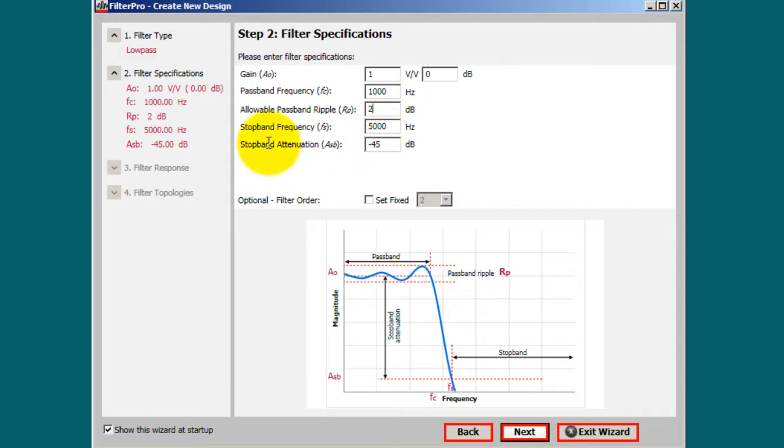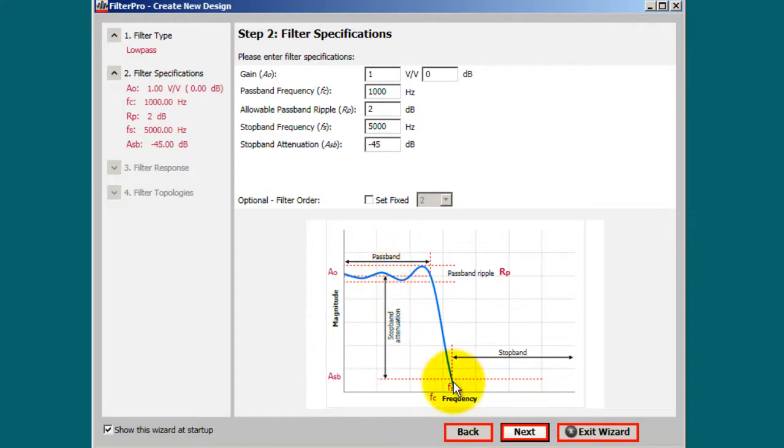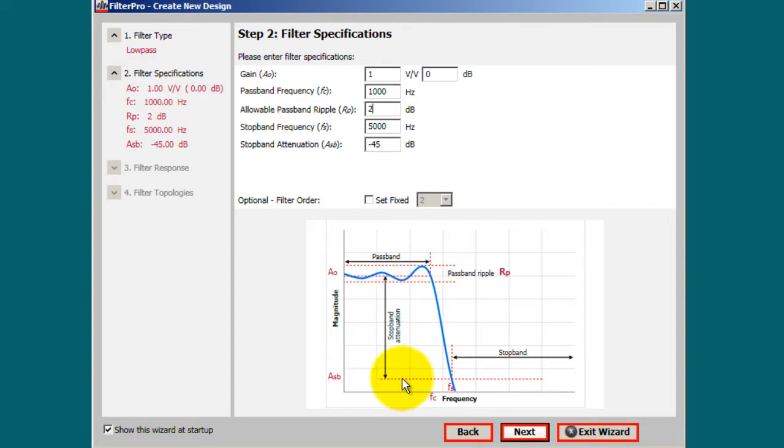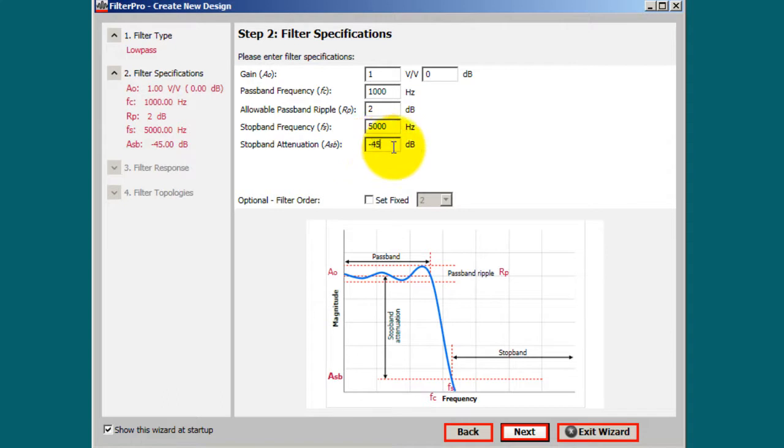The attenuation, that will be the distance between the middle of the ripple to this corner frequency line, if you were to draw it horizontally. So you can also change that value. Now click next.